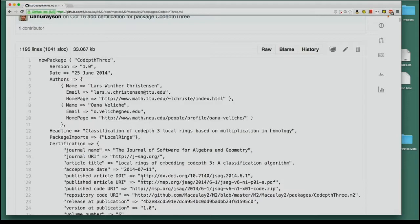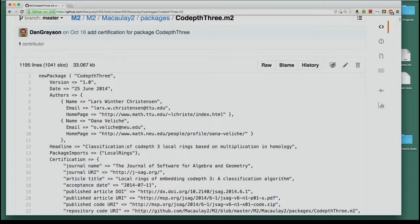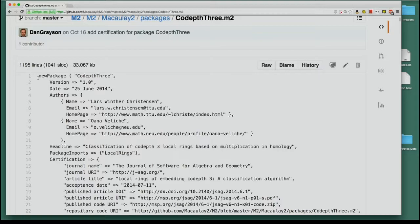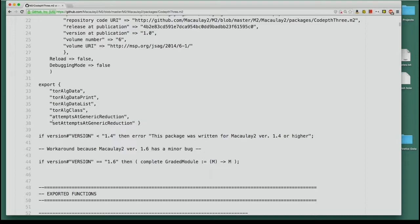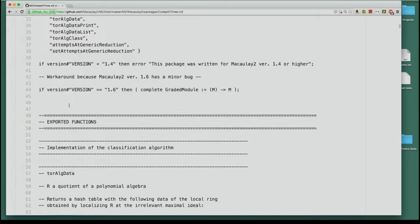There's a little bit of bureaucracy associated with having a package. You have to give the name of the package, the version number, the date, who the authors are, a brief description of what the package does, and what other packages are needed — that's what 'packageImports' is about. The certification block is inserted by us when you publish your package as an article in the journal. Then you give the names of the functions or symbols you want the user to be able to use.